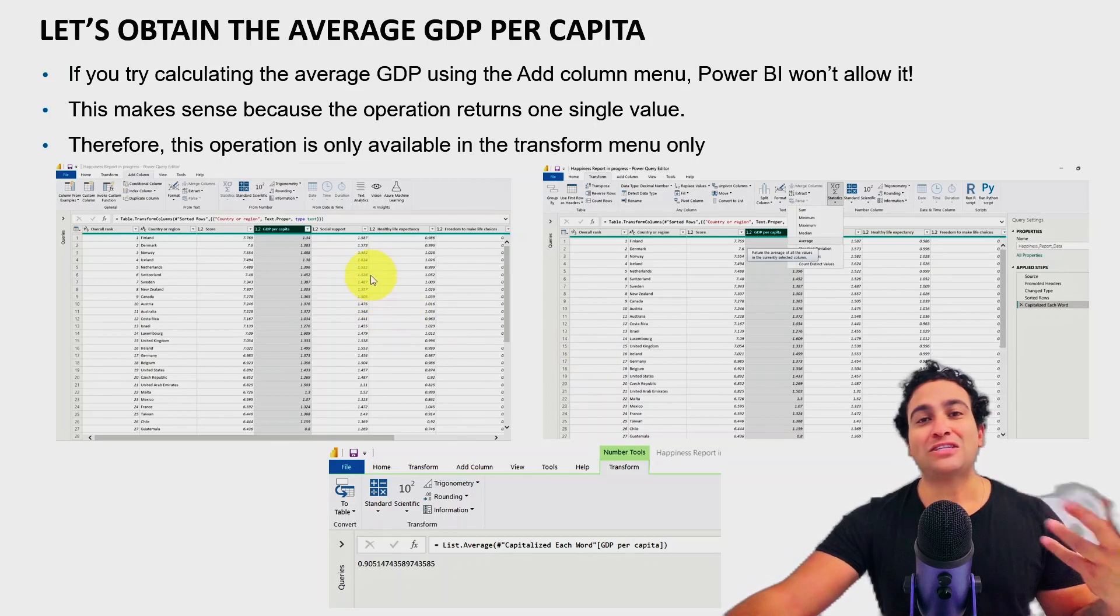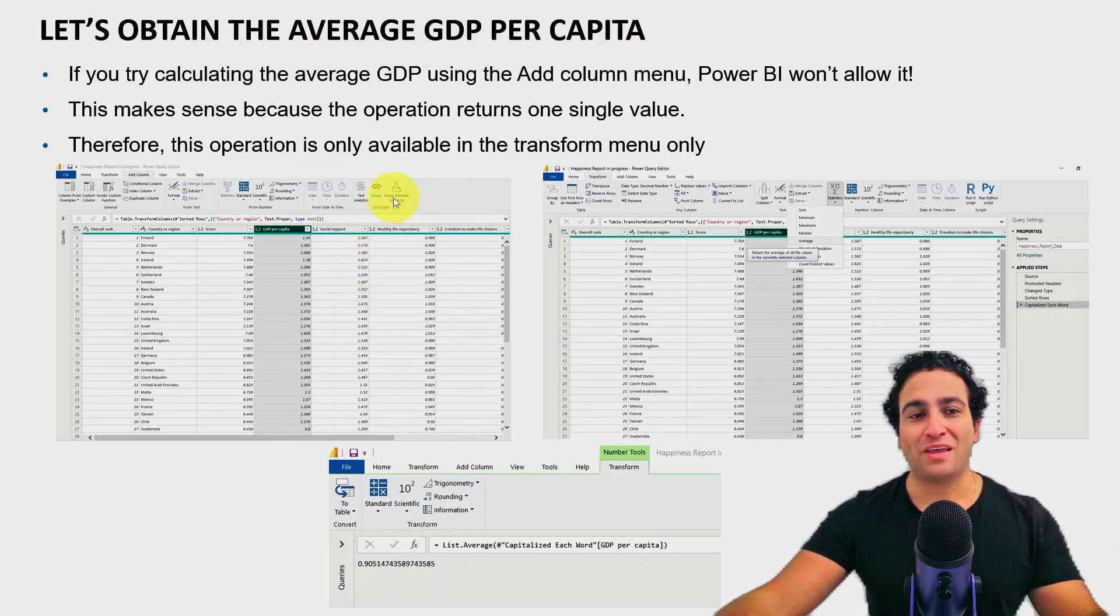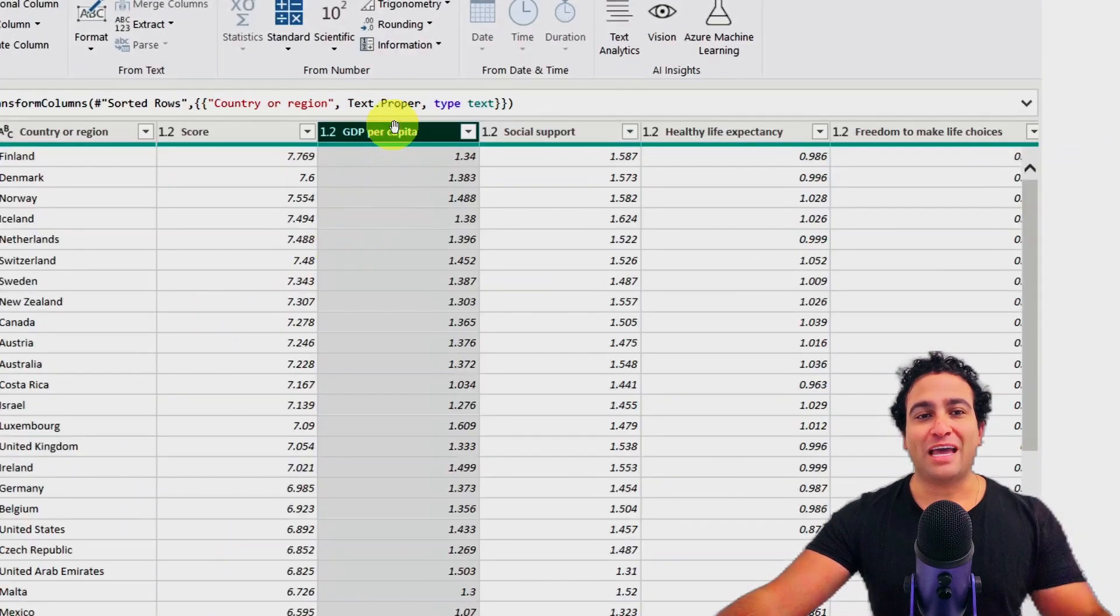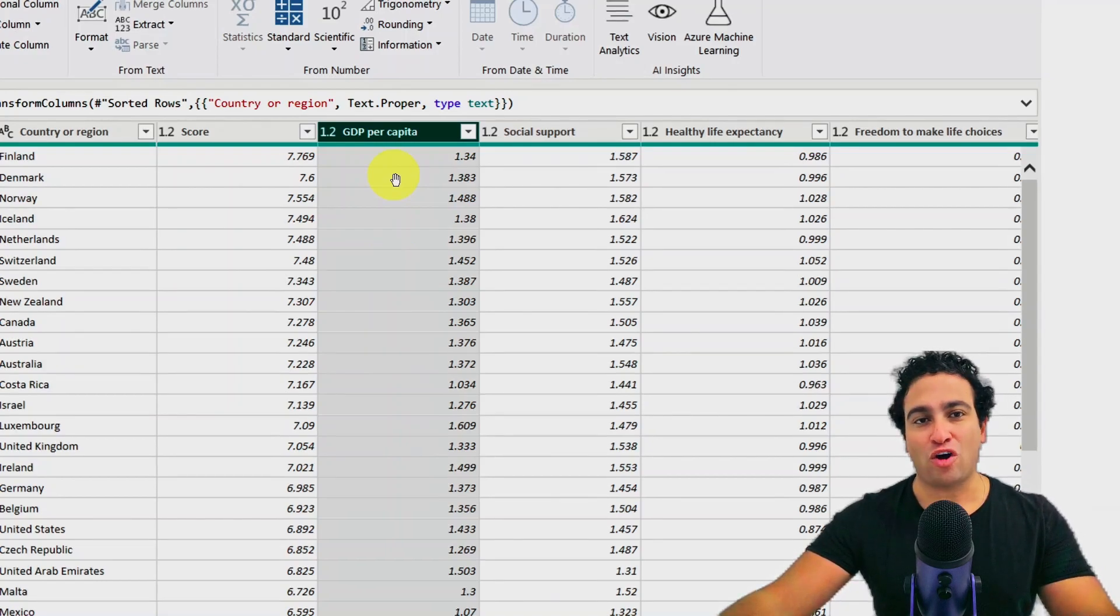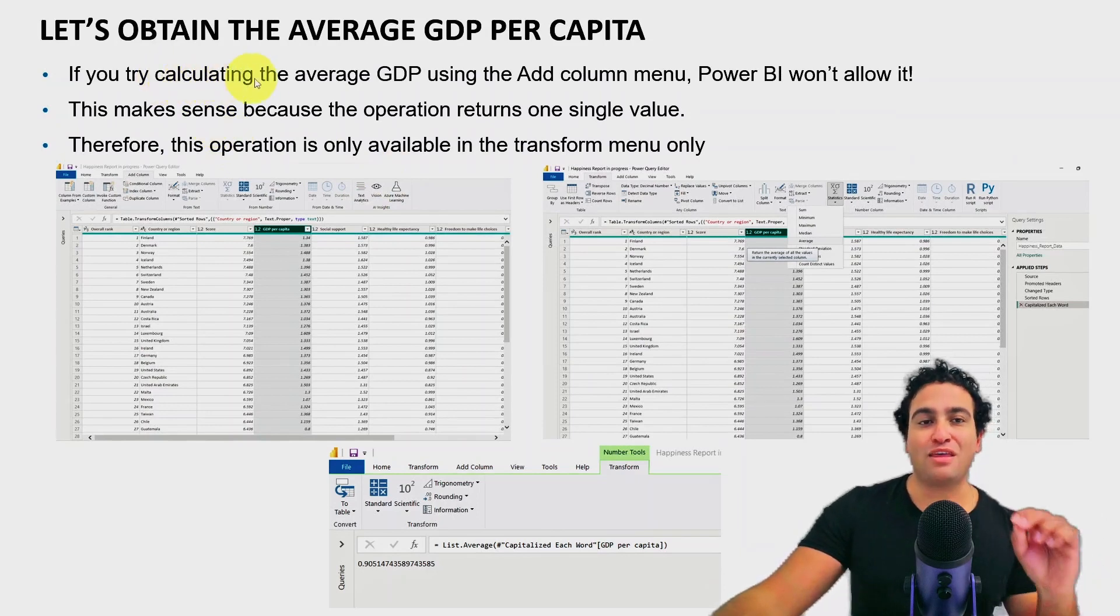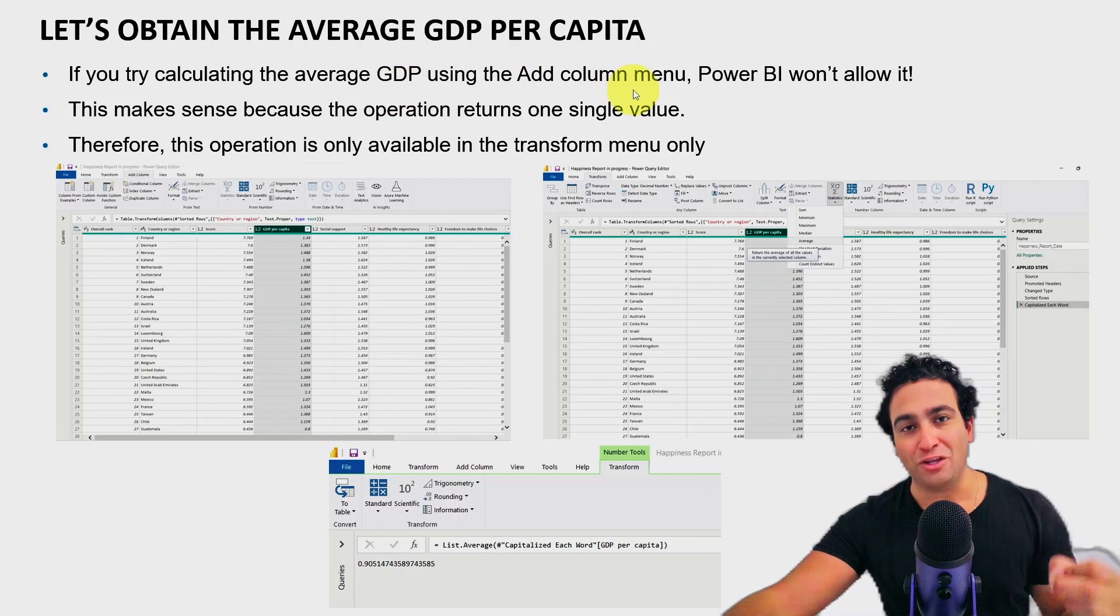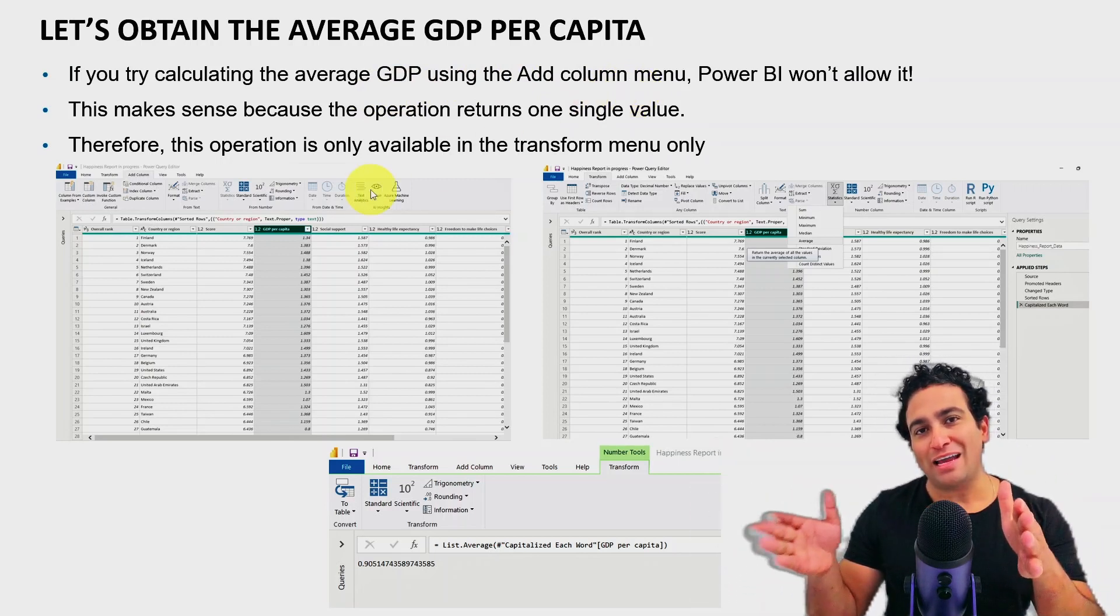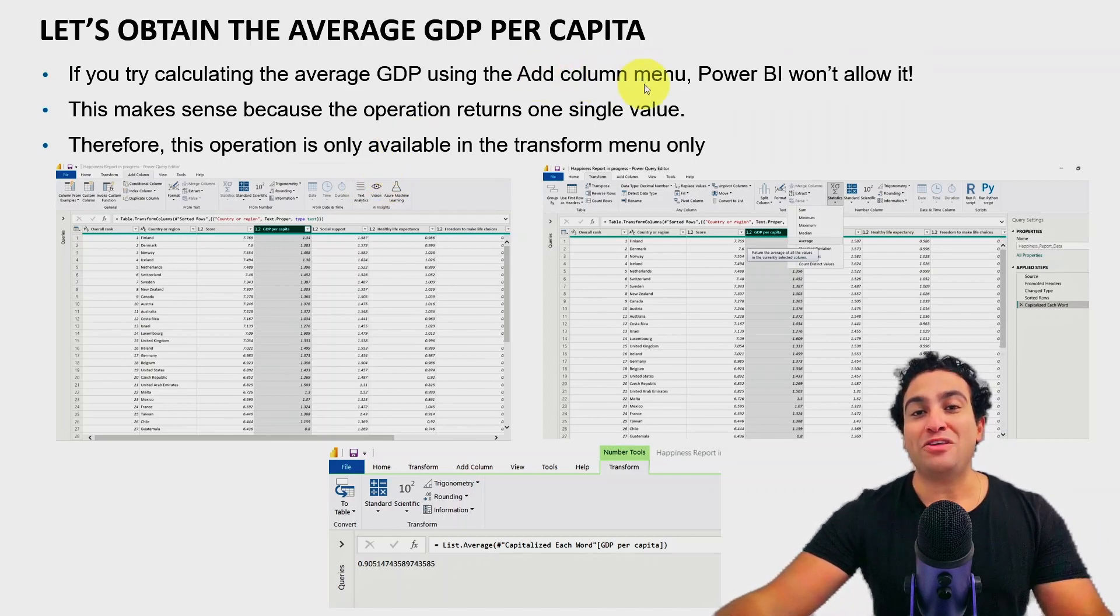Let's assume that you would like to calculate the average GDP per capita. If you recall, if you try to zoom in here and grab the GDP per capita column, and let's assume that you would like to calculate the average of that column. What's going to happen is if you try to calculate the average GDP per capita using the add column menu. So if you recall, I had the transform menu and I had the add column menu. If I select the add column menu, Power BI won't allow it.